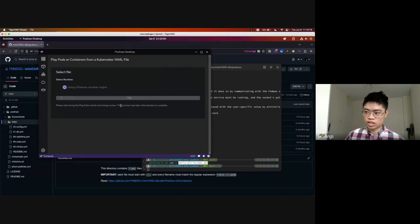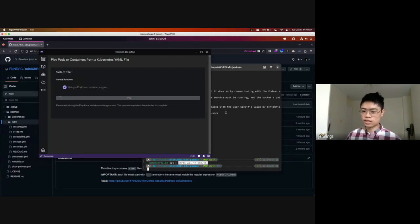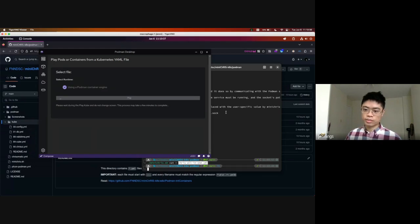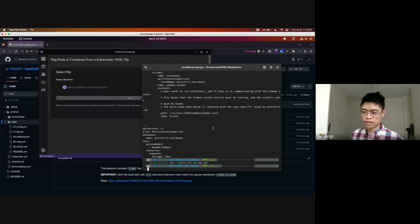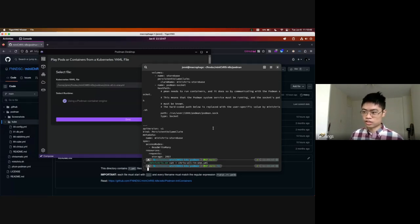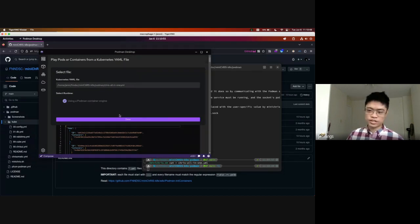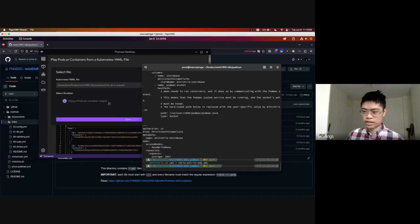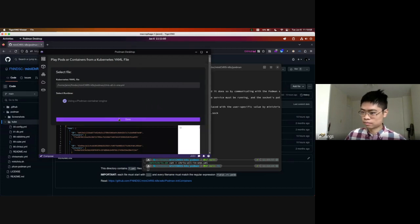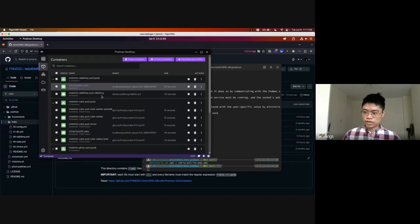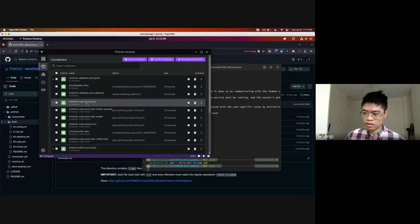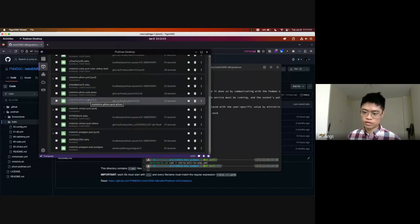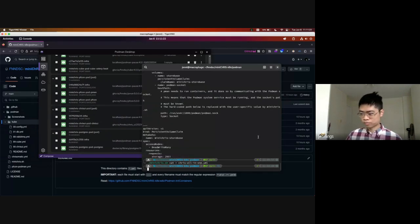With Podman Desktop, the play kube command can take a few minutes to complete because Podman behind the scenes starts the defined services and deployments sequentially, and also runs init containers which handle things like database initialization. That finished faster than expected. We can see we have a bunch of pods here: the cube pod which is our CHRIS backend, pfcon which is another CHRIS service handling compute dispatched by CHRIS, and the CHRIS UI.